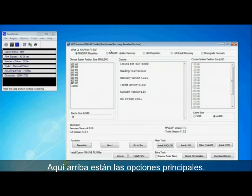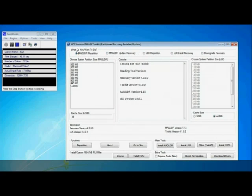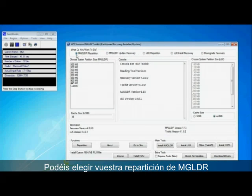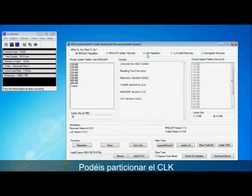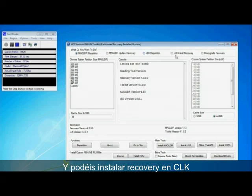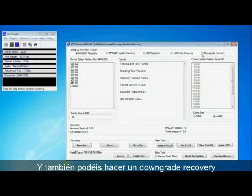Along the top you'll notice these are the main options. So you can choose your repartition of mag loader, you can update the recovery, update the clockwork mod, you can partition CLK and you can install recovery on CLK and you can also downgrade recovery.